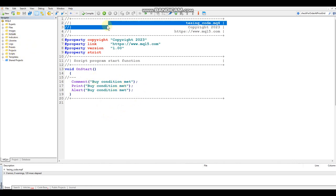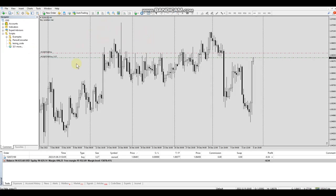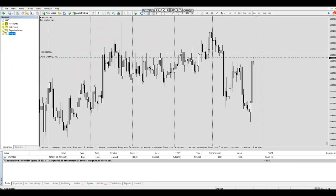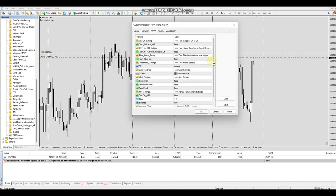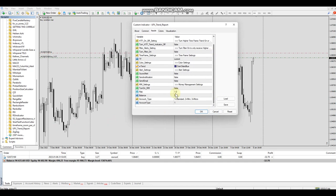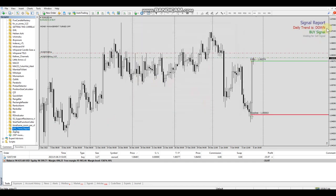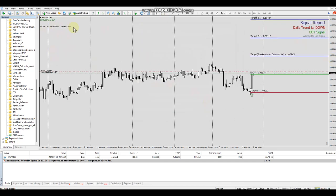Let's head back over to the platform and I'll show you an example of a custom indicator. There are a lot of inputs here — hit OK and it will do some buy and sell signals and alert you. Whatever you want to set up in your custom indicator, you can do that.